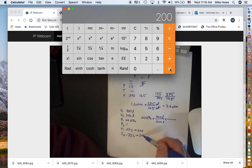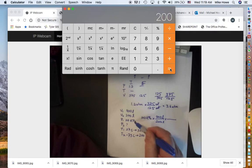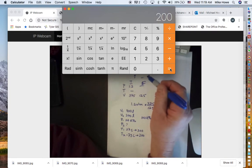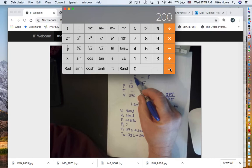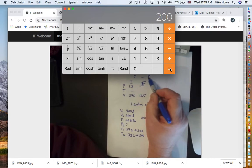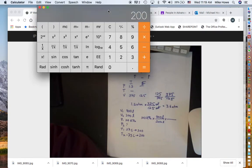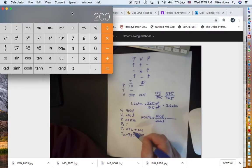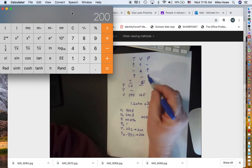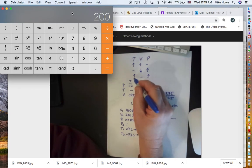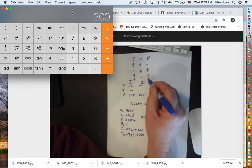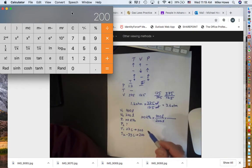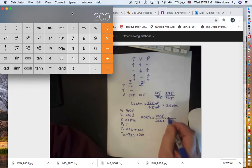The temperature is going down from 300 K to 200 K. Since temperature and pressure are directly related — temperature up means pressure up — temperature going down means pressure goes down too. So the temperature ratio that makes the pressure smaller is 200 over 300.